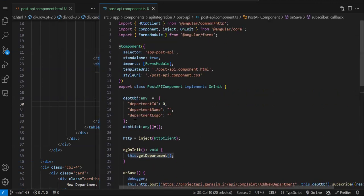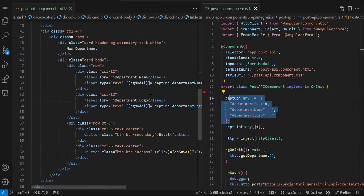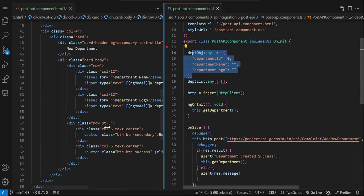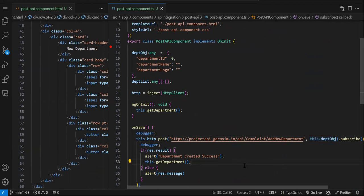To recap: first, check what object you need to send to the POST API and create it. Then bind that object to your form using ngModel or reactive forms. Create a function, use http.post() passing the URL and the object — this is the key difference from GET since you are creating a new record and need to send the data. That's it for this video. In the next video we will complete edit and delete operations.